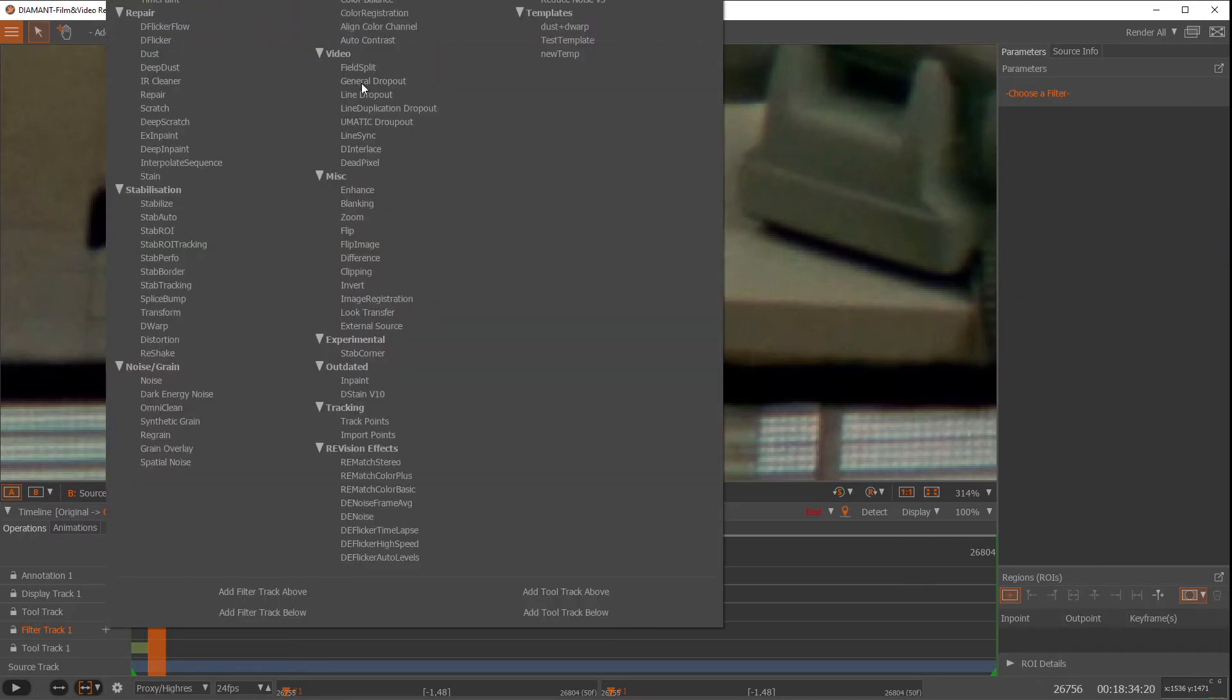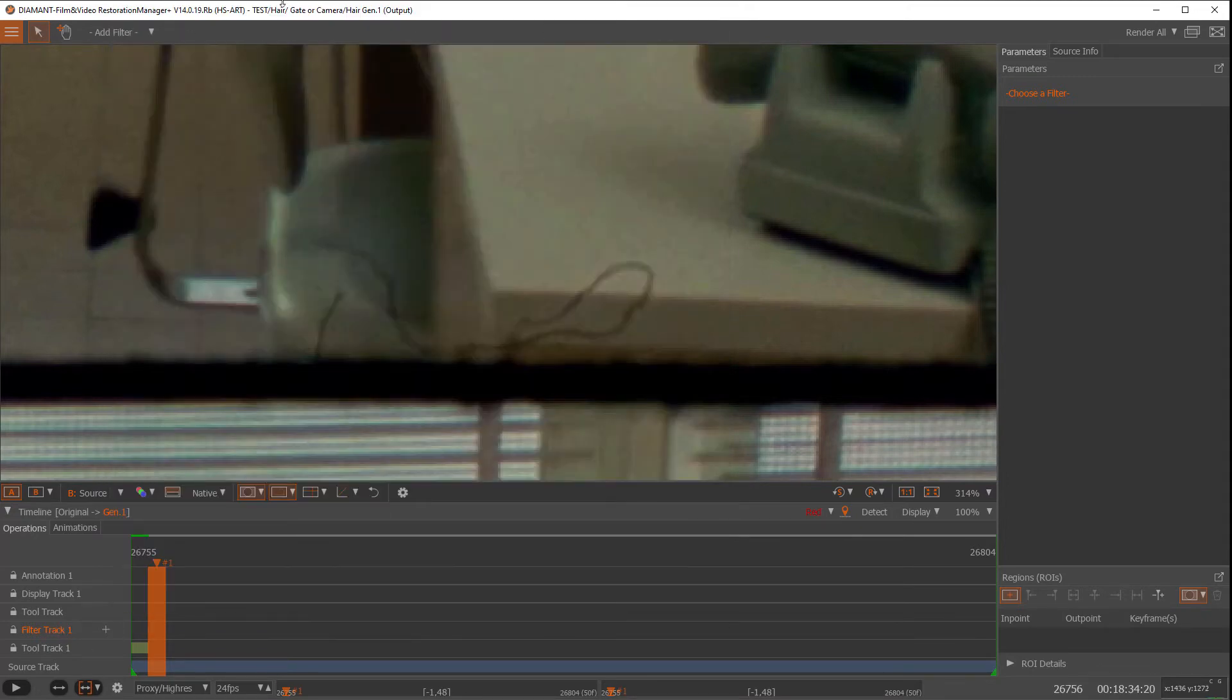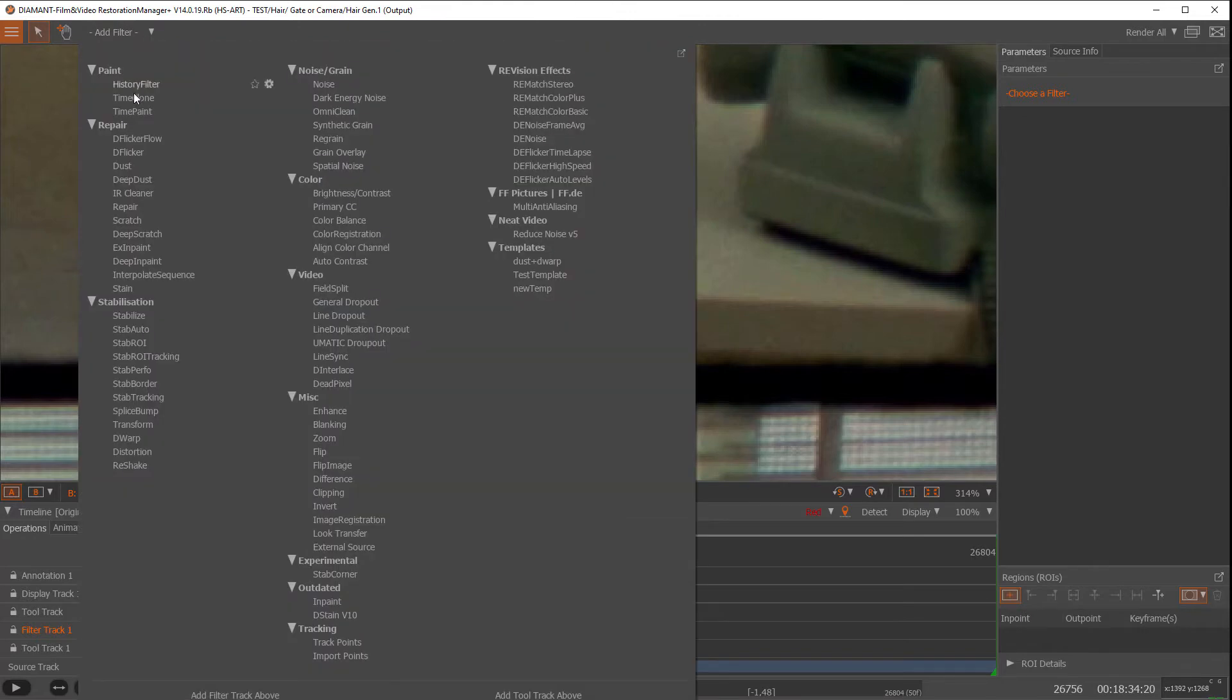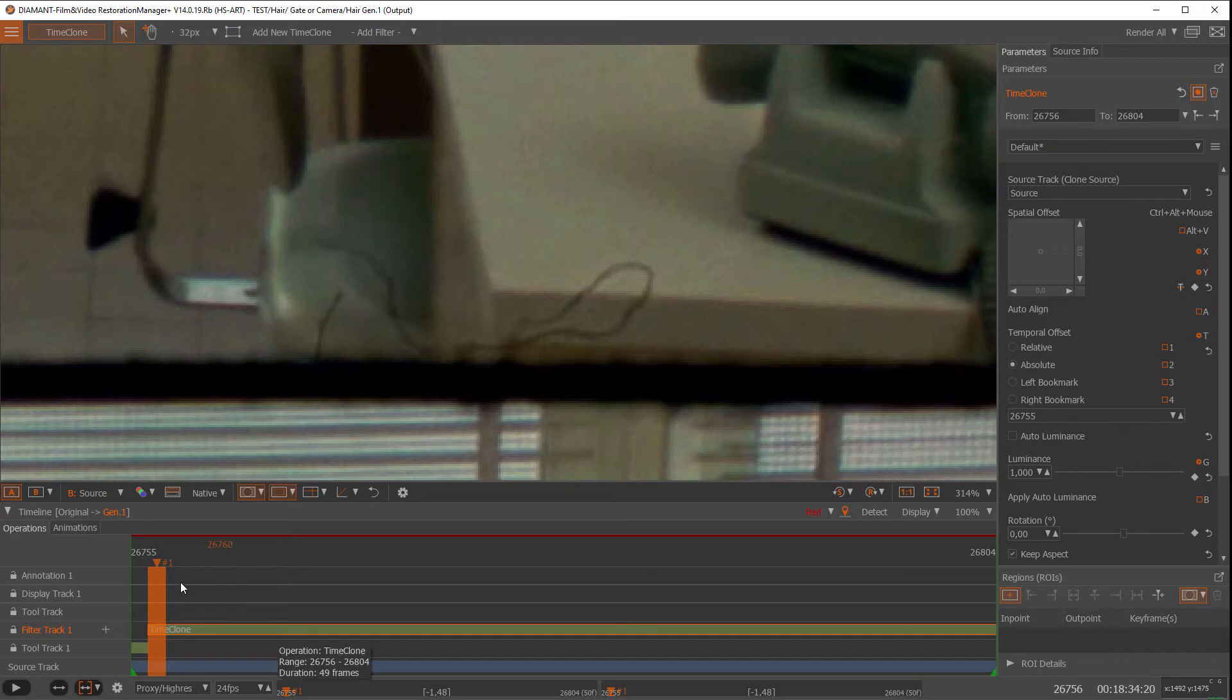So what we could use now is a time clone. What we want to do is have an absolute frame and it automatically suggests the frame before. So this frame would be my absolute clone source, so it's always the same frame.